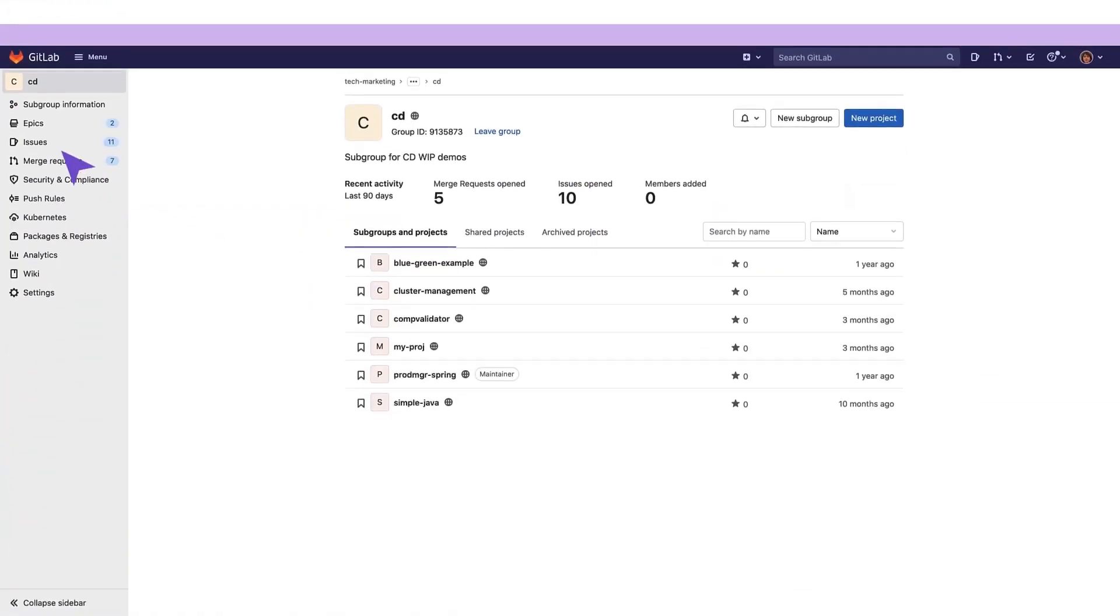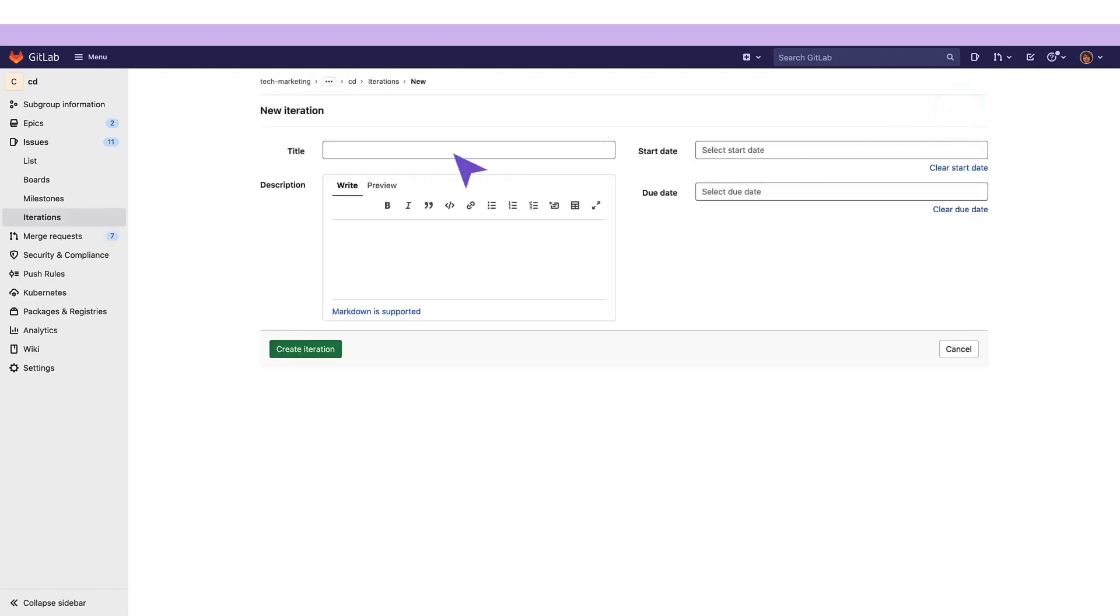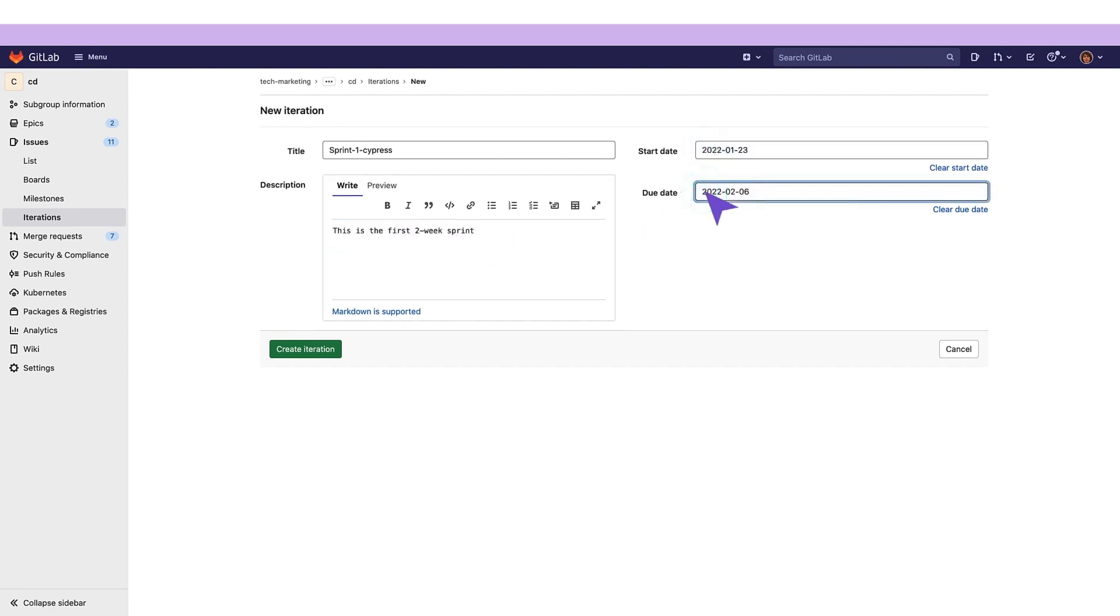These aren't all the agile methodologies available with GitLab. Next, she creates two week development sprints. First, she creates two consecutive iterations, or sprints, on the milestone timeline.